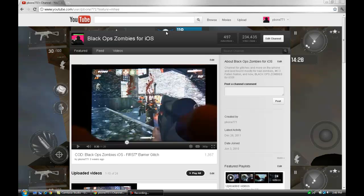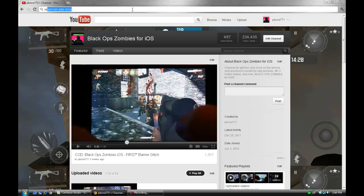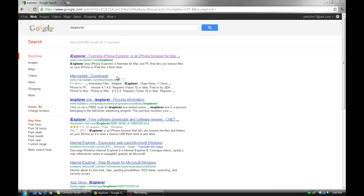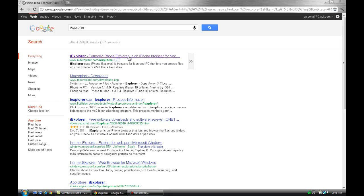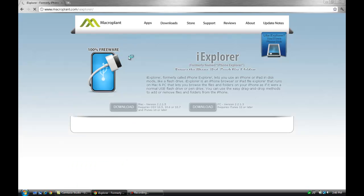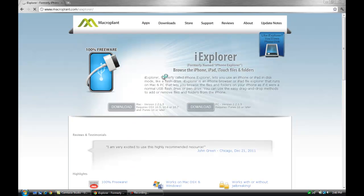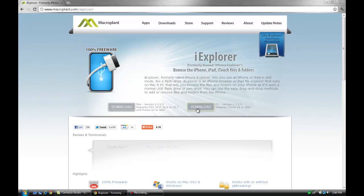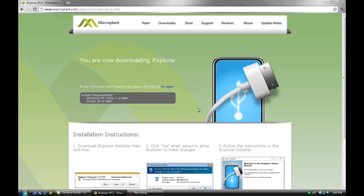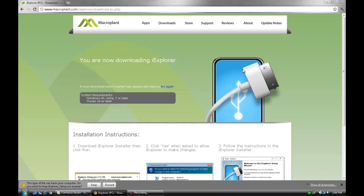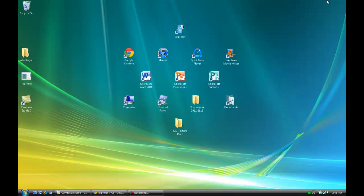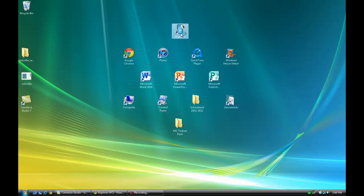Alright, so the first thing you're going to need is a program called iExplorer. Just search it on Google and it will be the first one that comes up. Click on that and then download it. There's PC and Mac versions, so no matter what you're on you got it. Once you're done downloading, you should see an icon on your desktop called iExplorer.